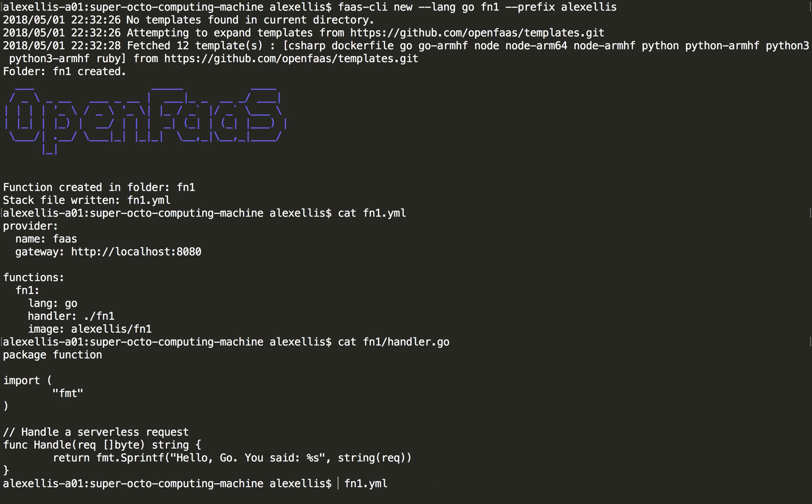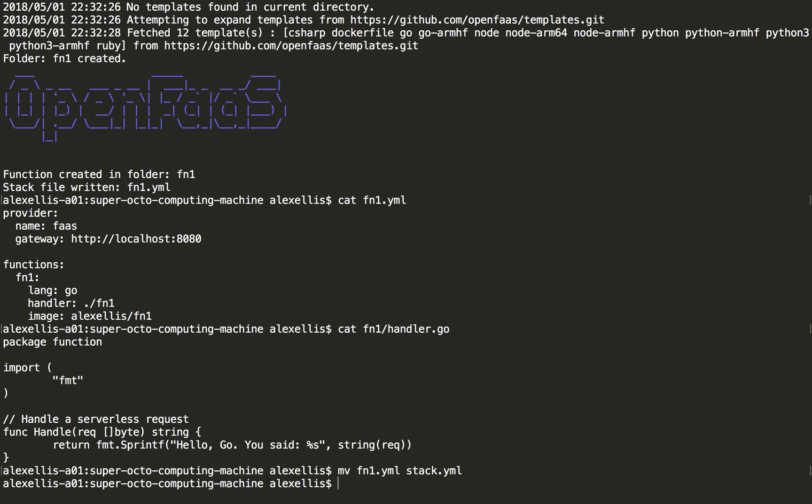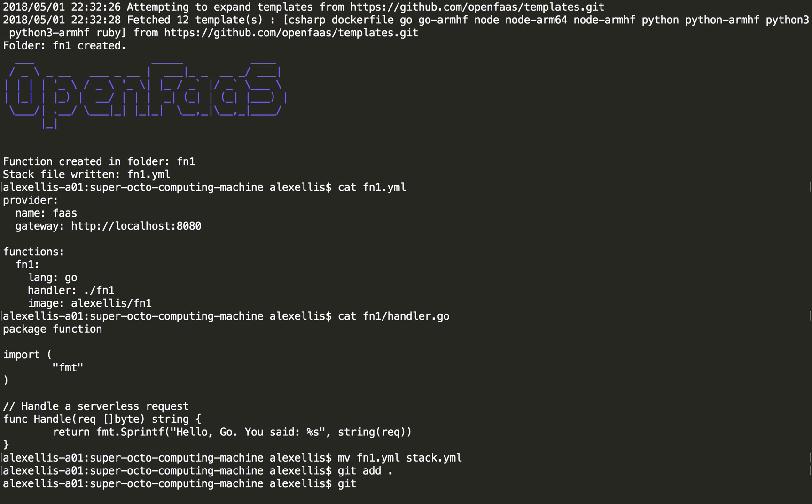We just need to rename this file to stack.yaml so it knows what file to pick up when we do a commit. I'm now going to push that over. So we'll do a quick commit.